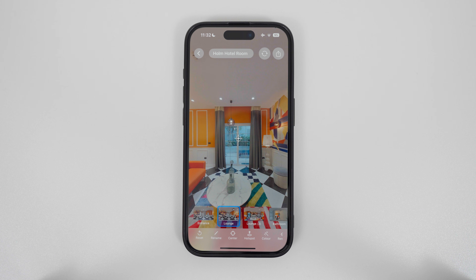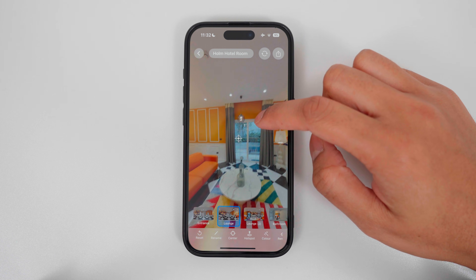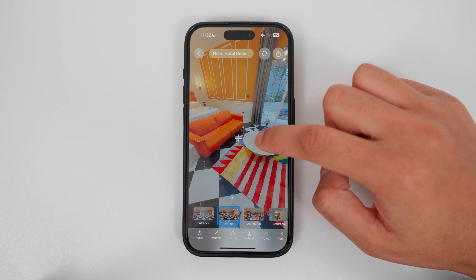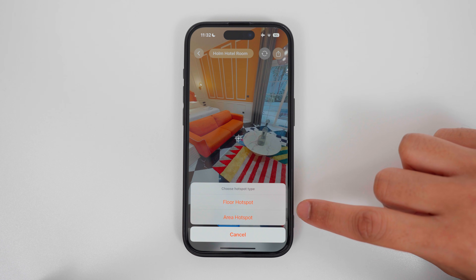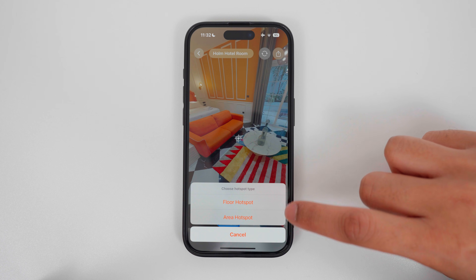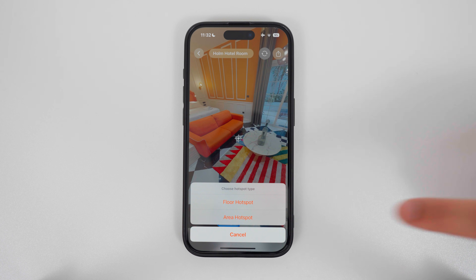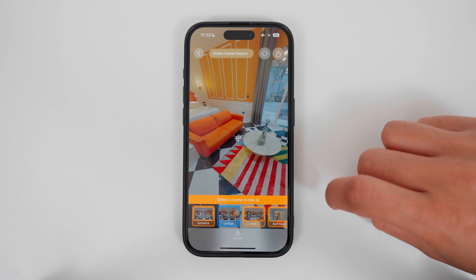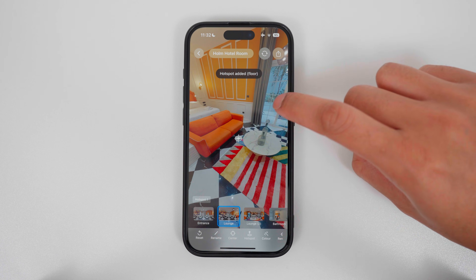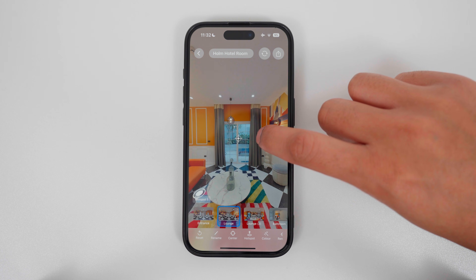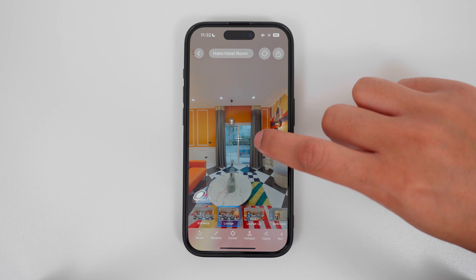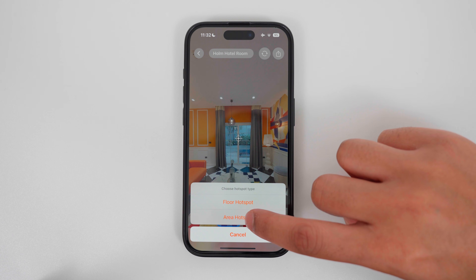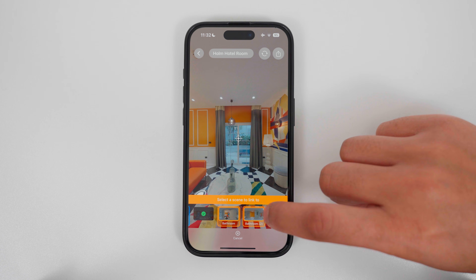The next step is to add hot spots. To do this, drag your finger on the screen to position the pointer where you want to add a hot spot, then hold down your finger on the screen. There are two types of hot spots: a floor hot spot, which goes on the floor, and an area hot spot that transitions to another room. In this example, this is going outside, so I will hold down my finger here, select area hot spot, and select the outside scene.